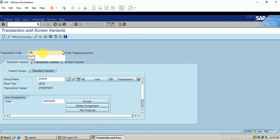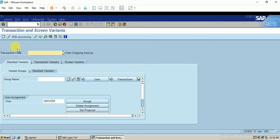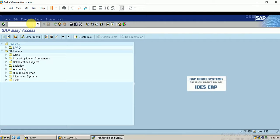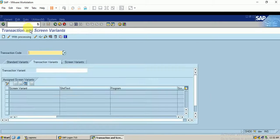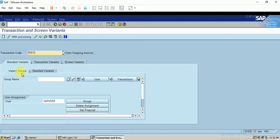In SHD0, I enter the transaction code as FB70 — that is the customer invoice — and click Enter. I start with the standard variant from the variant group. Once the variant group is created, I then go for the transaction variant and then the screen variant. I name the group as FZFB70 and click Enter.